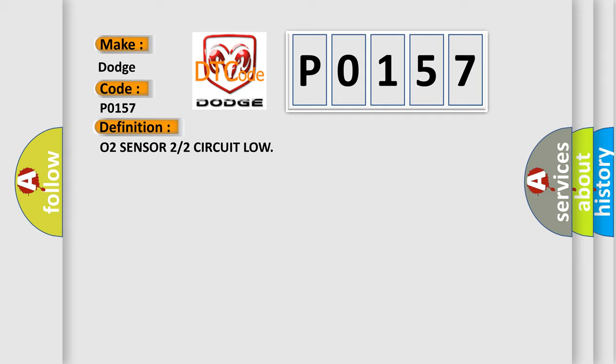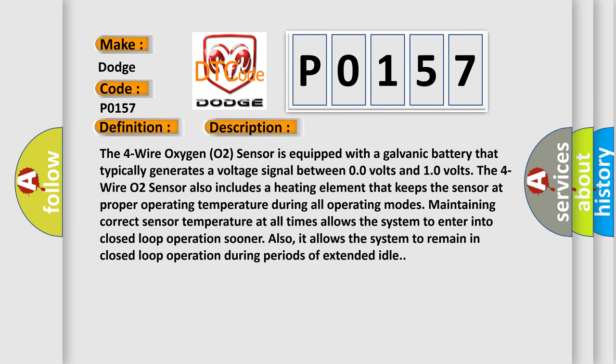The four-wire oxygen O2 sensor is equipped with a galvanic battery that typically generates a voltage signal between 0.0 volts and 1.0 volts. The four-wire O2 sensor also includes a heating element that keeps the sensor at proper operating temperature during all operating modes.